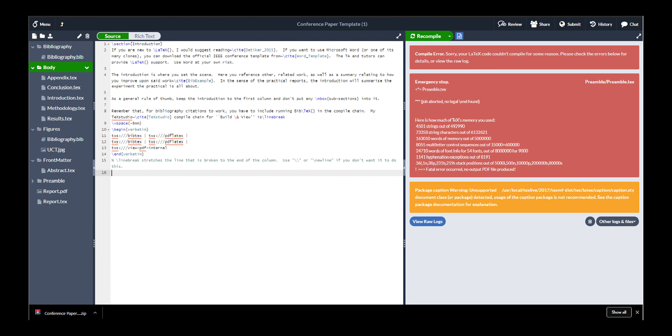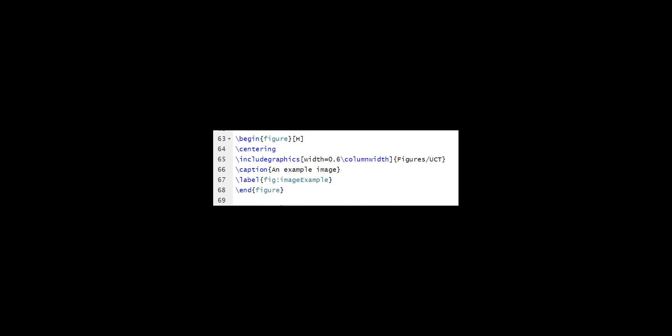In the body folder, you can see there's a couple of text files. Your conclusion is, well, where your conclusion goes. And same for the introduction, methodology, and results. Any figures you choose to include in your report can be dropped in the Figures folder for easy handling. This is an example of how you import a figure directly to where you want it to be.